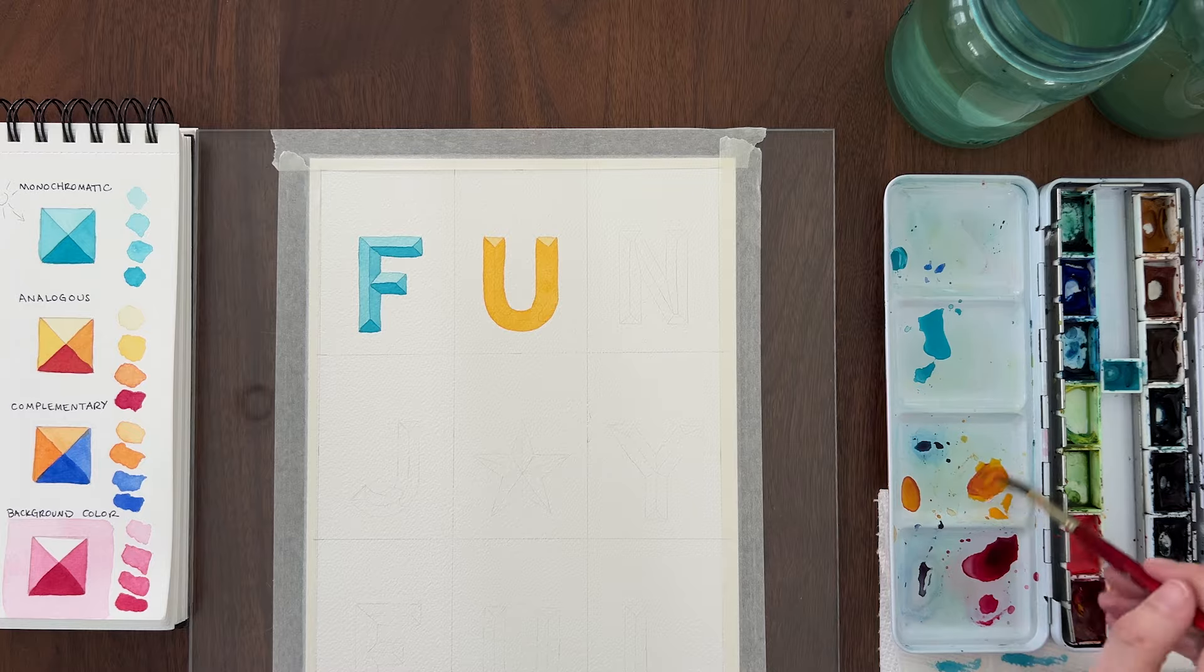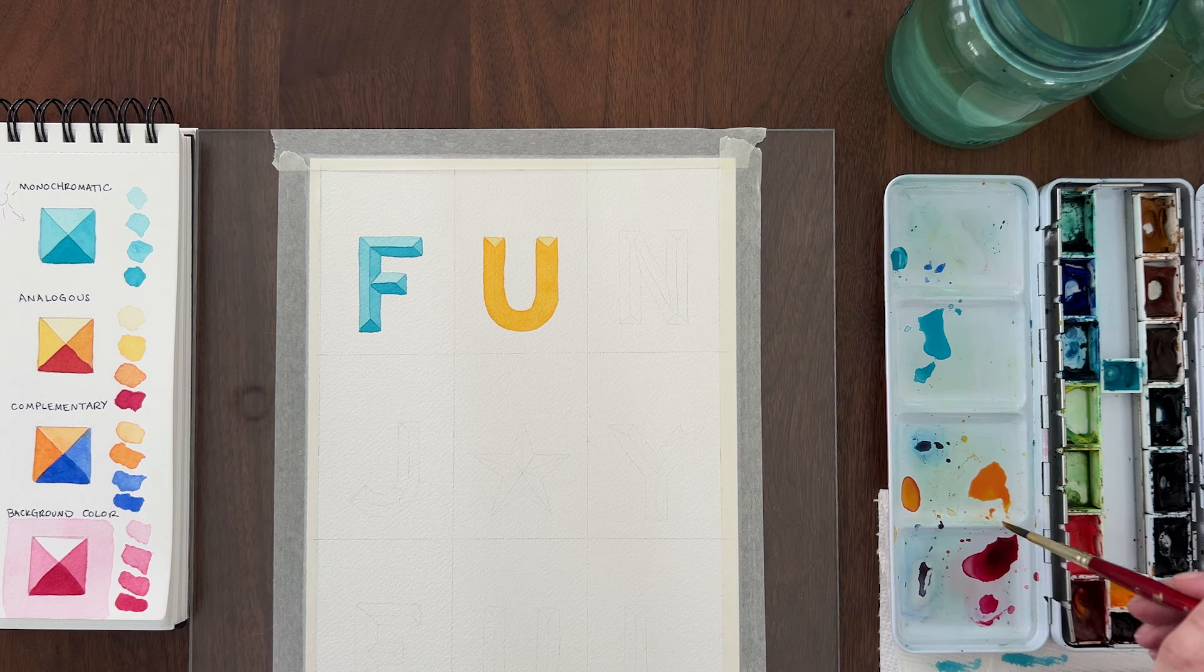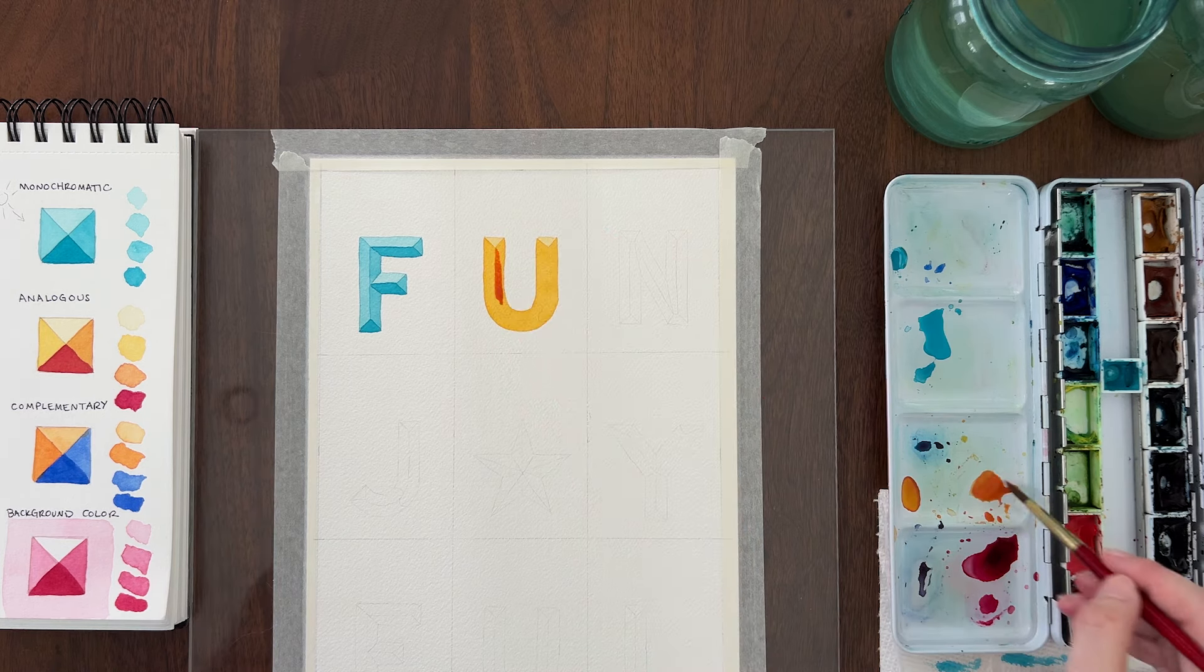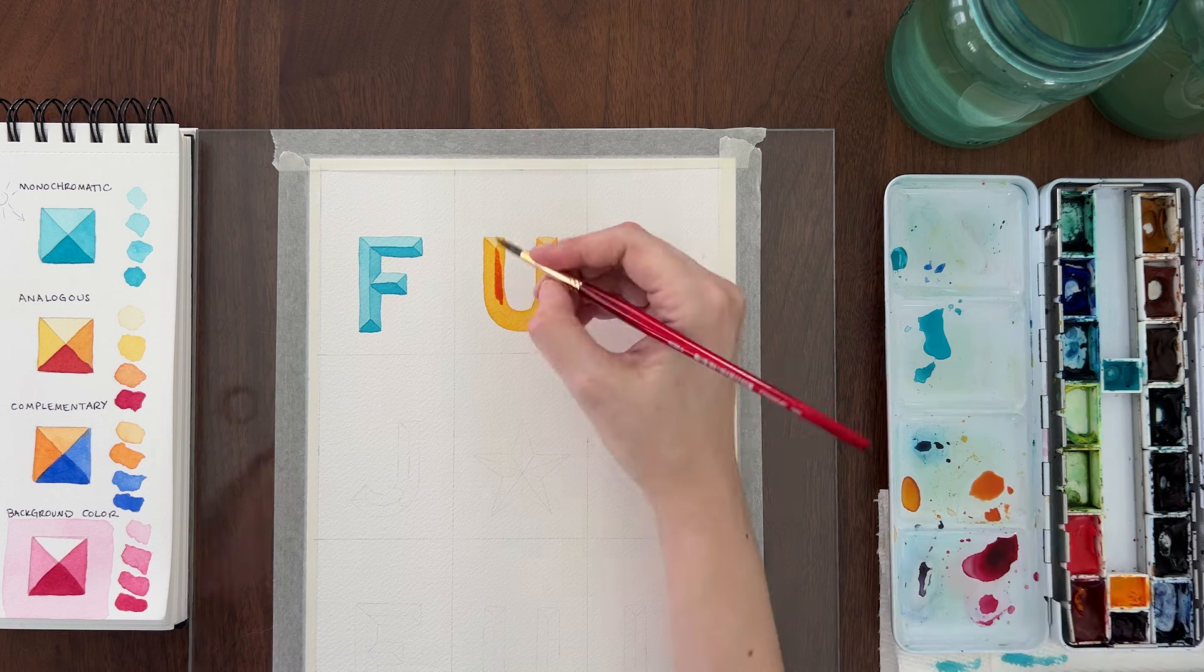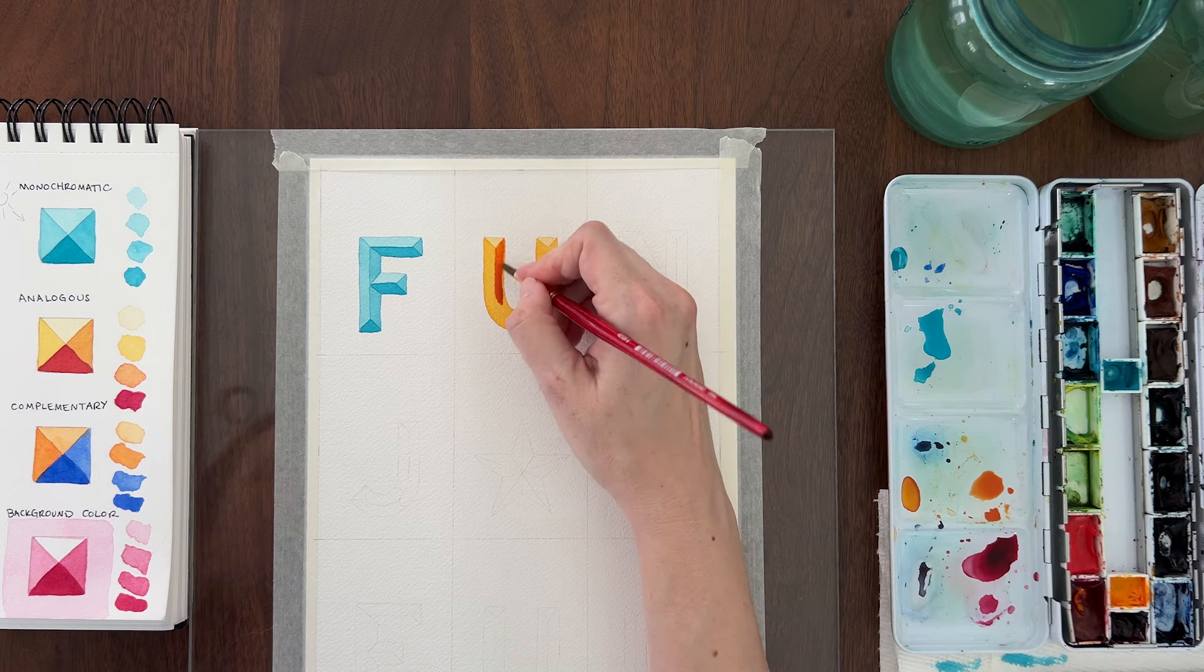After that layer is dry, mix up a medium dark value of orange. Paint that on the right side and bottom bevels of the letter.